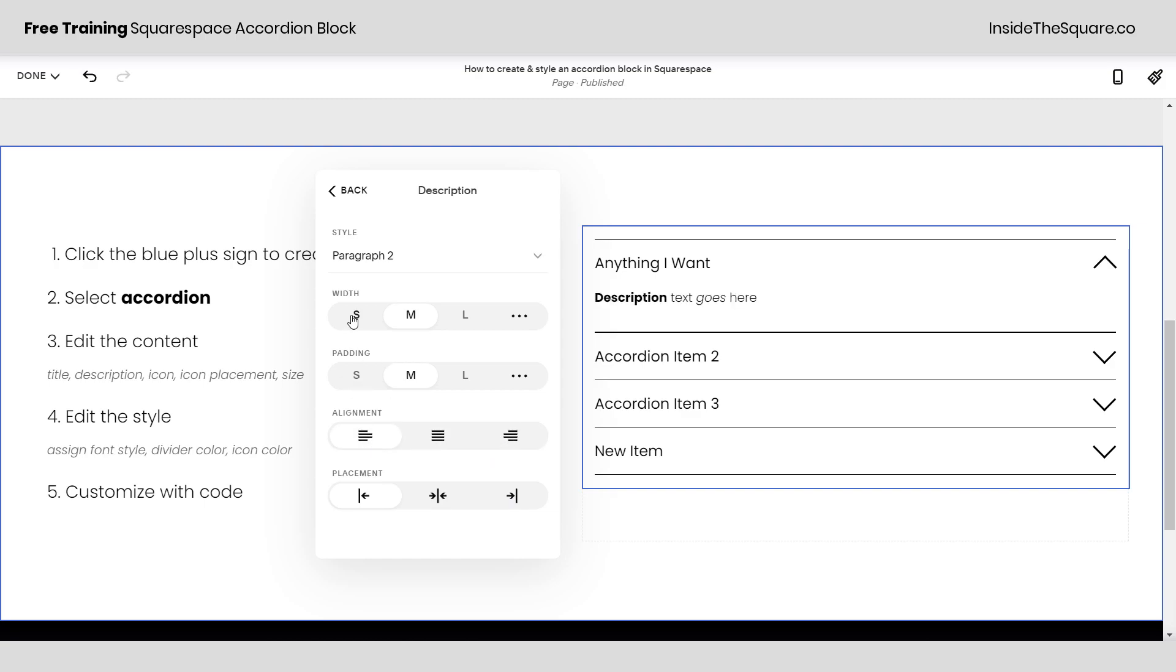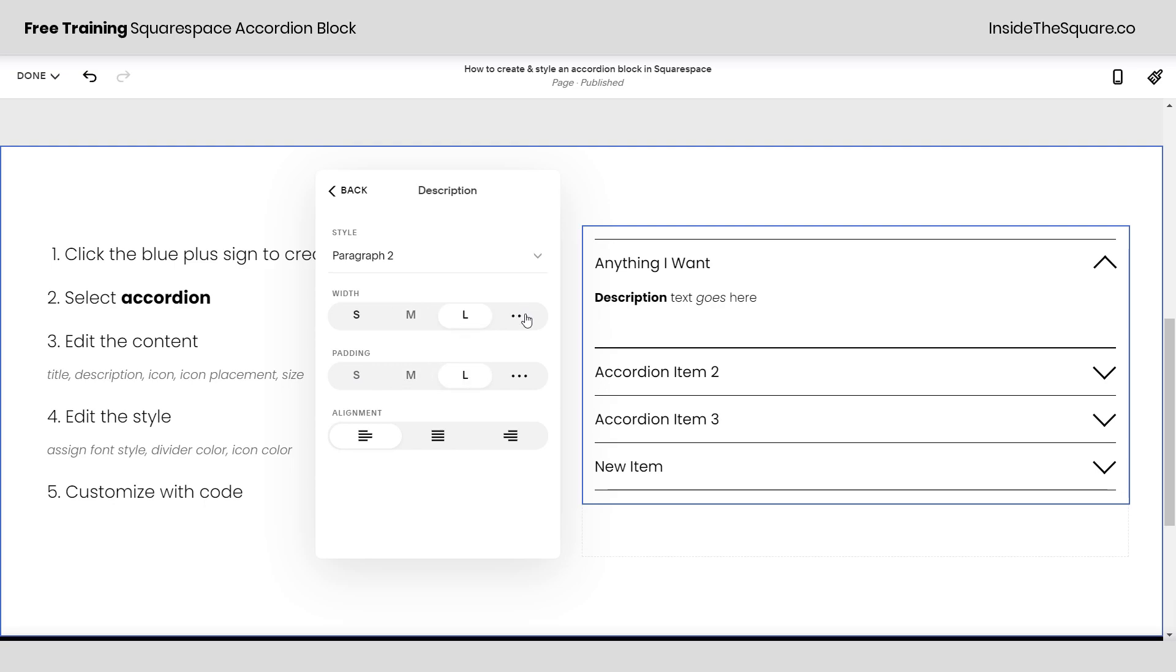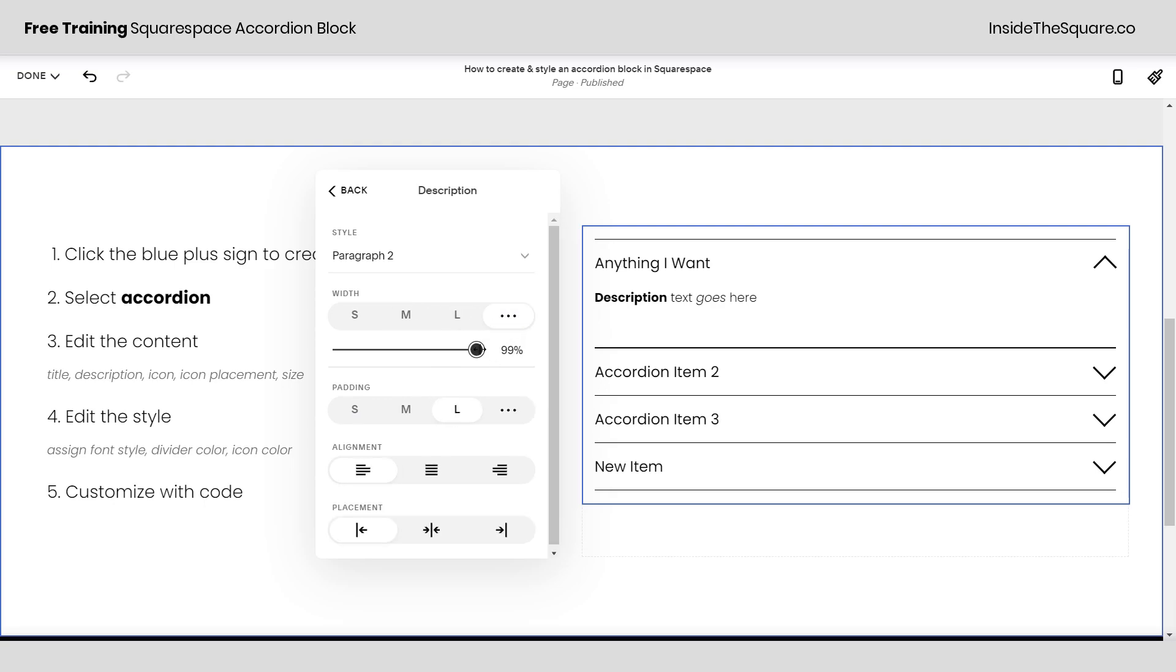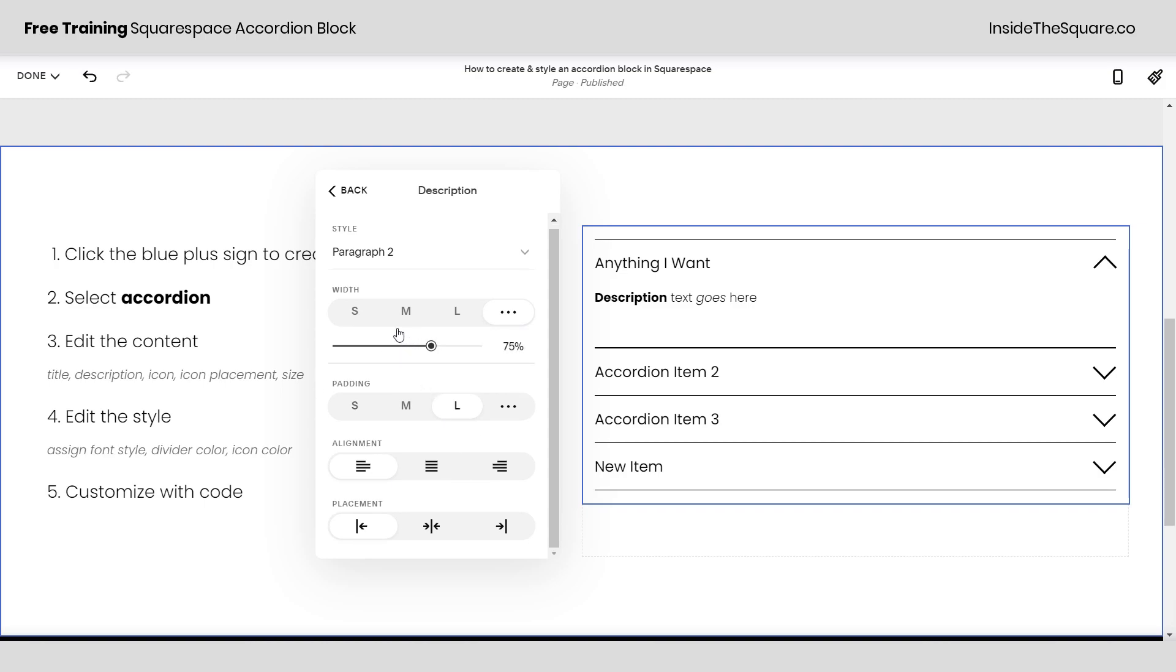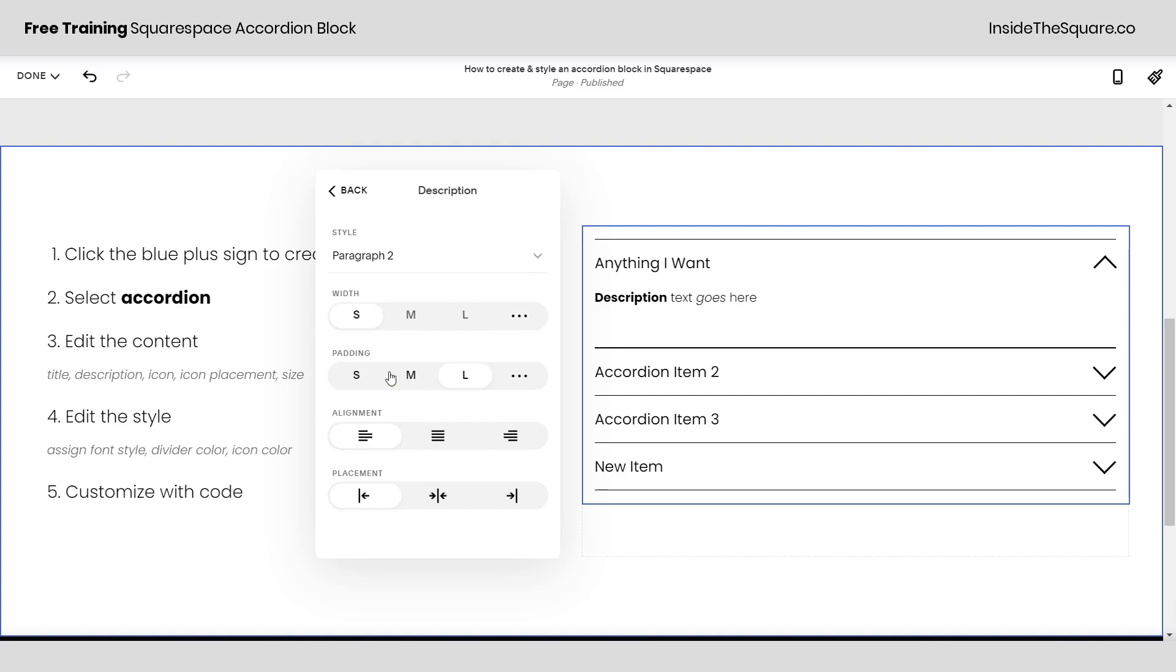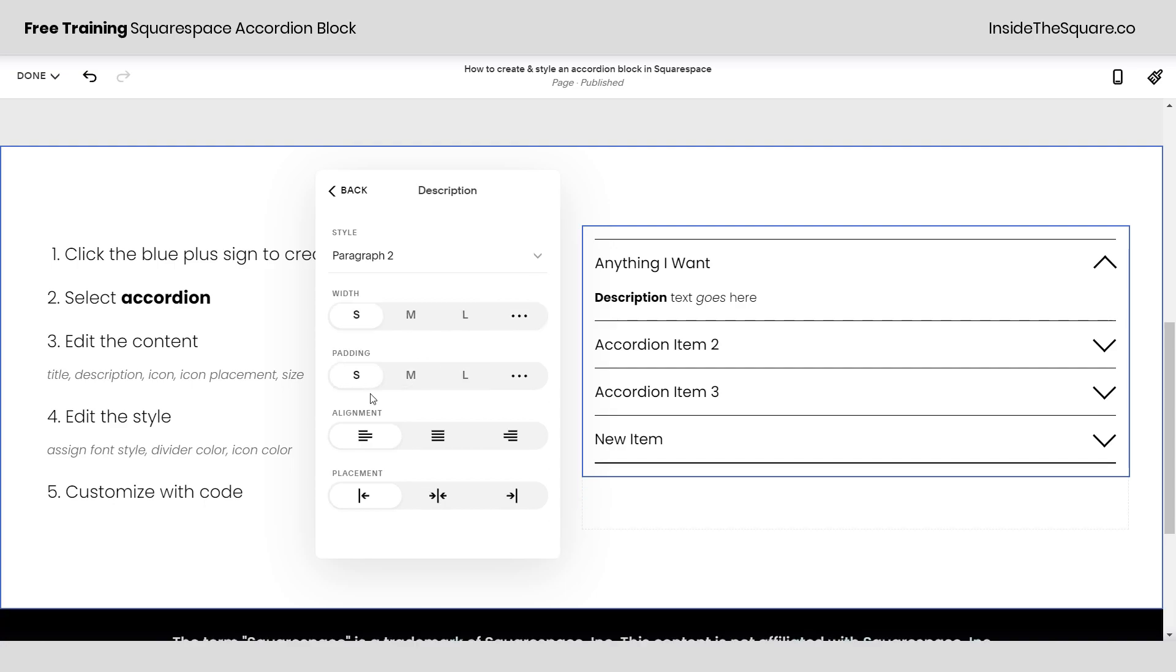And then we have padding and width. Again selecting some of the presets here or using those three dots to manually adjust this to however you'd like. Now you'll see as soon as I'm changing this we're getting a few more options down here. Because it's not 100% width now I can change the alignment and the placement. Pretty interesting right? Definitely explore this menu until it suits the style that you're going for for your own website.